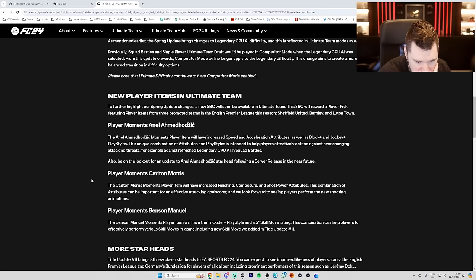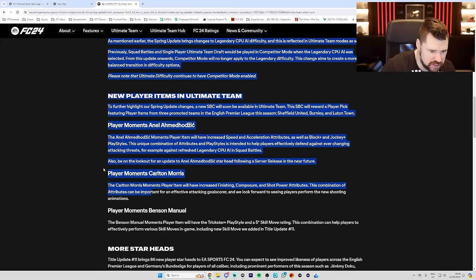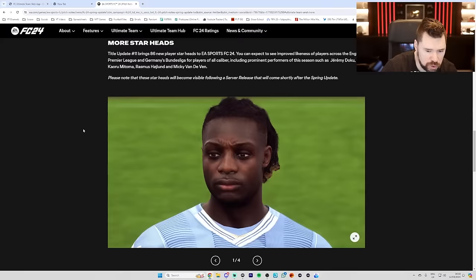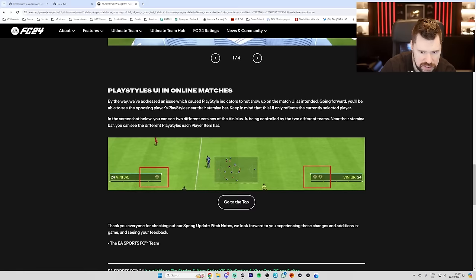And player moments, Benson Manuel. Benson Manuel moments player item will have Trickster Plus and 5-star skill move rating. The combination can help players to effectively perform various skill moves in-game, including new skill move we added to title update 11. Cool. I mean, it doesn't seem like there's any playstyle pluses for Carlton Morris, which is a bit same. More star heads. Playstyles, UI and online matches. By the way, we've addressed an issue which caused playstyle indicators not to show up in the match UI as intended. Going forward, you'll be able to see the opposing players' playstyles near their stamina bar. And that's it.